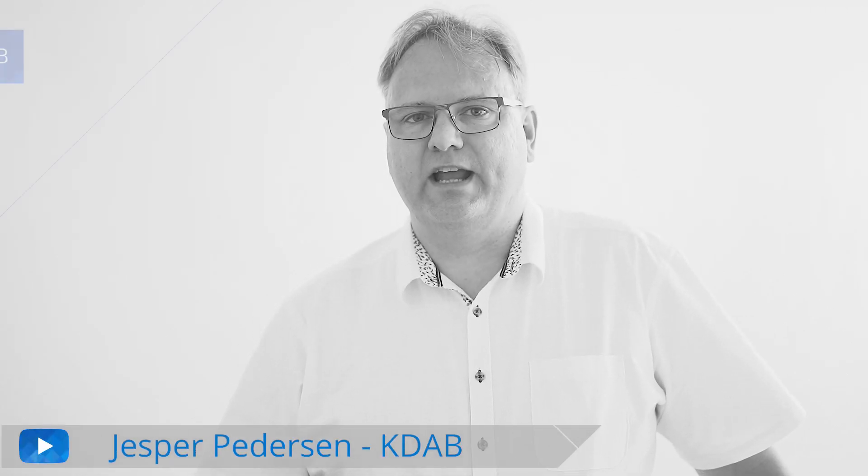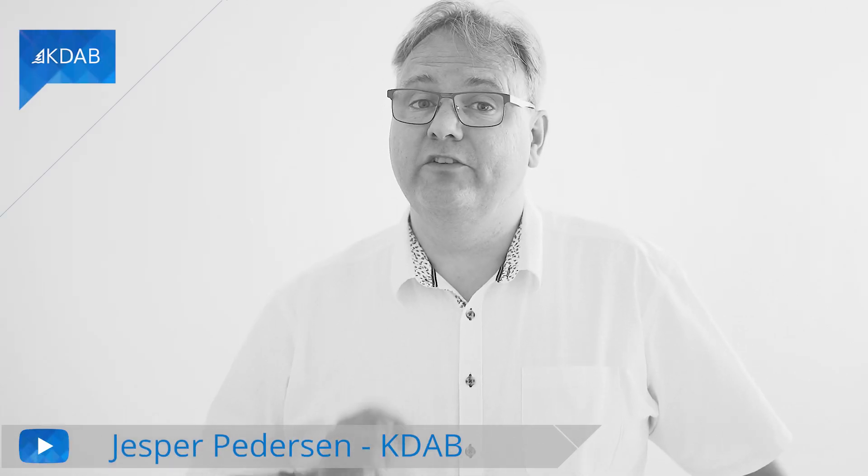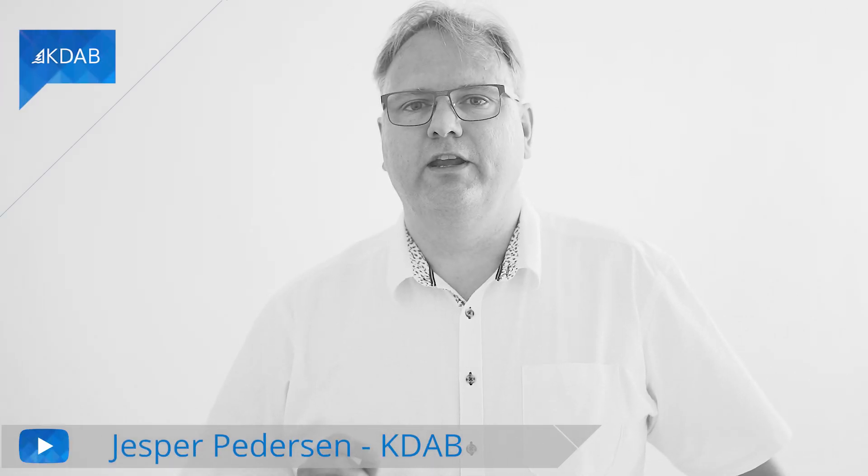Welcome back. I'm Jesper Pedersen from KDAB. We'll continue this journey of seeing flying pigs. That's what QML is all about. You want animations.